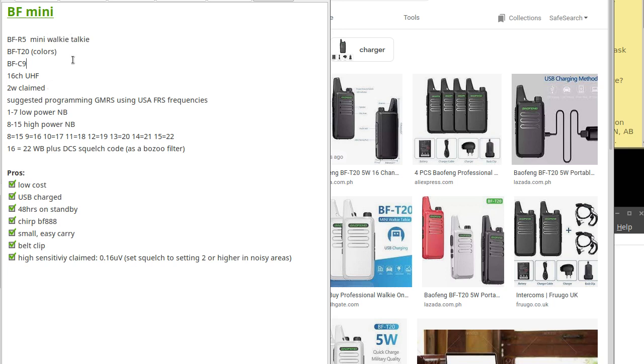It's also known as a BFT20 or BFC9. There's also another R5, but that's a higher power water-resistant UHF radio. This is 16 channels UHF frequencies. It claims to be 2 watts.